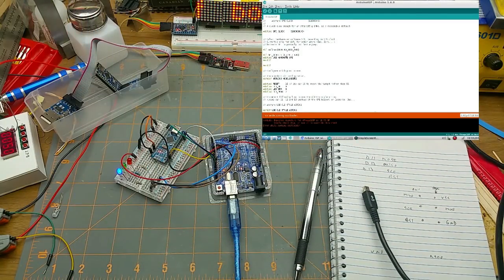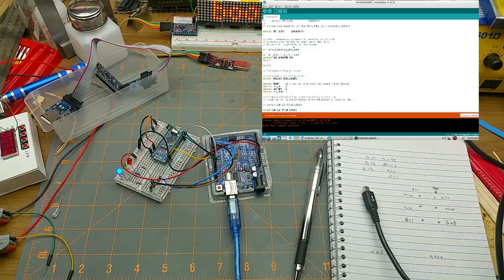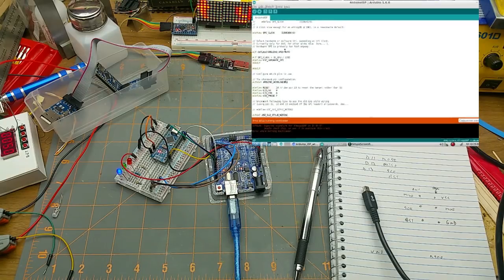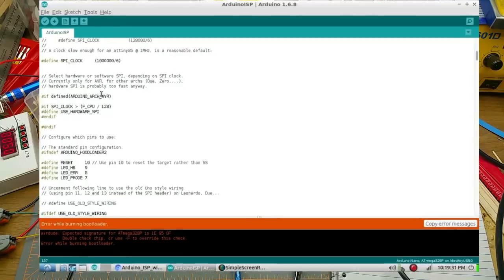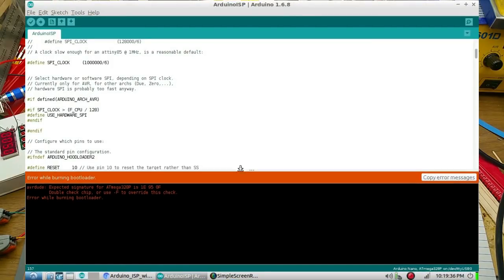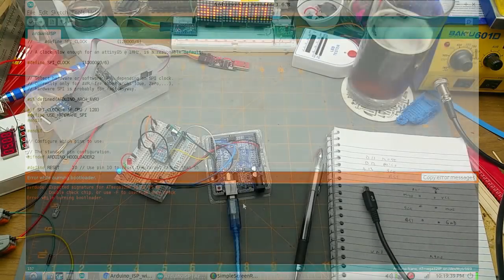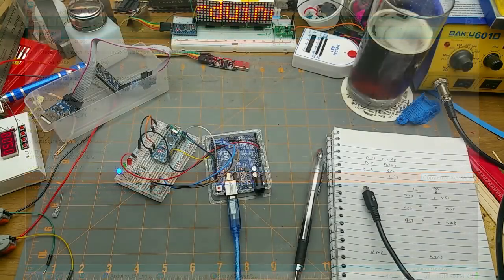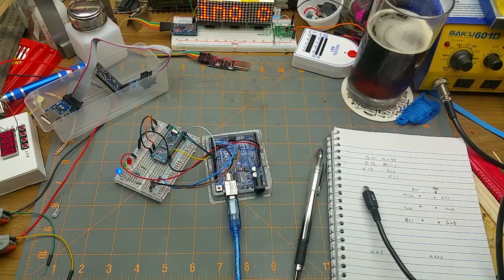And you watch the lights blinking over here, and I got an error while burning bootloader. Okay, so why did I get that? One moment for investigation.